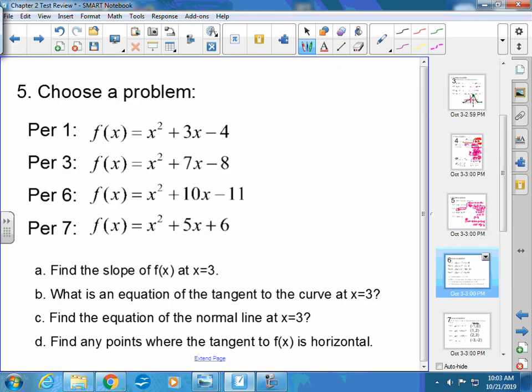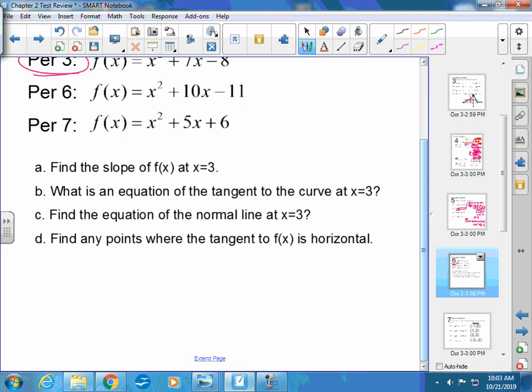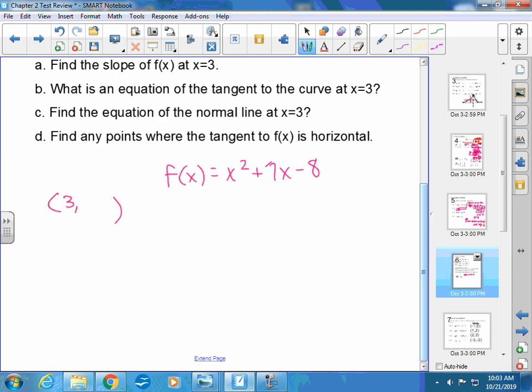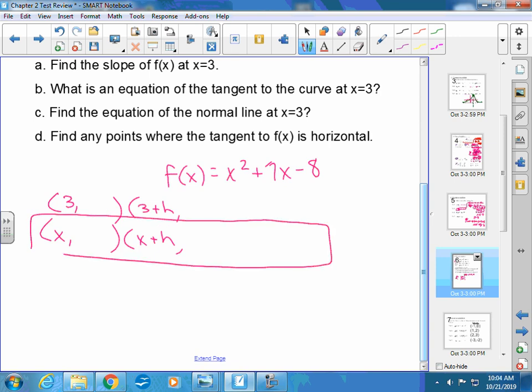The last question tomorrow: f(x) equals x² plus 7x minus 8. Part a: find the slope of f(x) at x equals 3. You can start with the point 3 or use x and x plus h. I suggest using x and x plus h in part a, because part d asks you to find where the tangent is horizontal — you'll need the general derivative for that, so it's in your best interest to use the general form now.